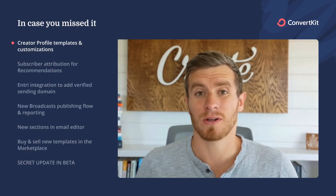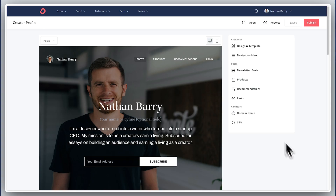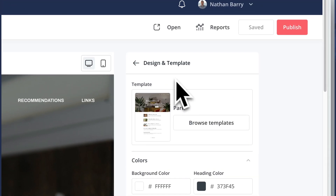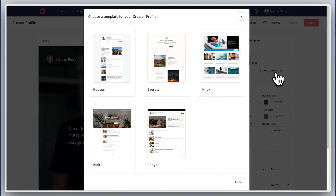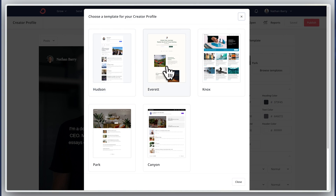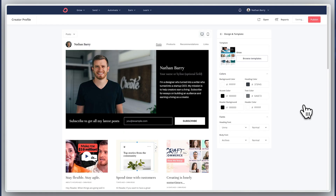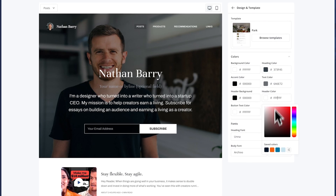First is the creator profile. We've got a bunch of new templates and new ways to customize it. You can now choose between five different design templates to make your creator profile your own — from a simple newsletter feed to more of an editorial style. You have a lot of options to make your content really stand out.